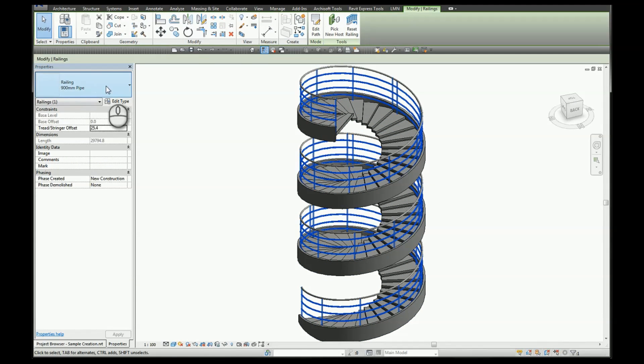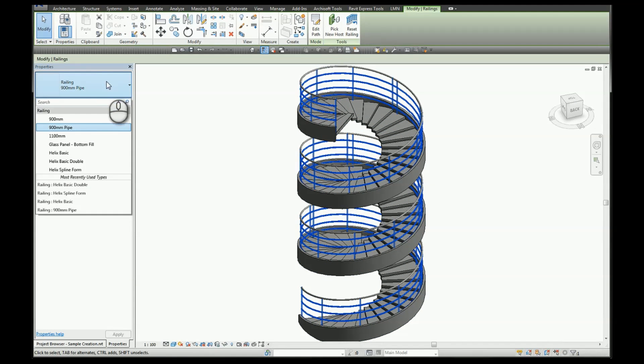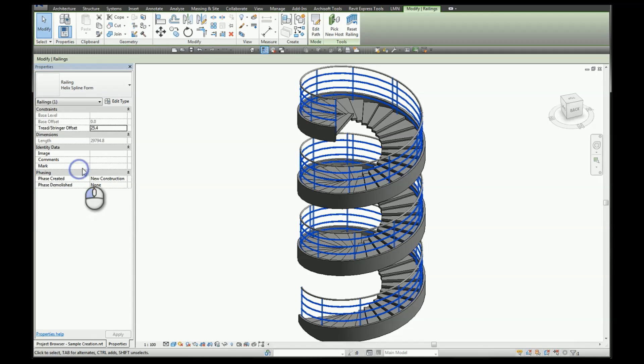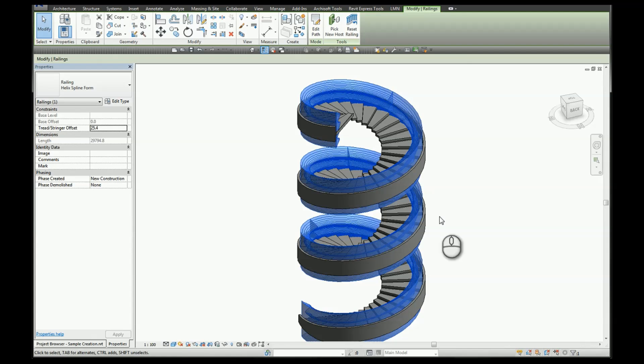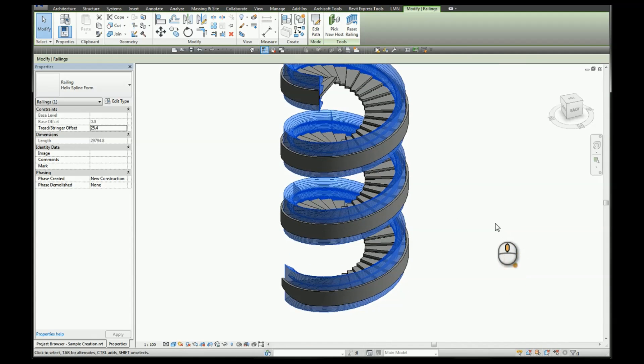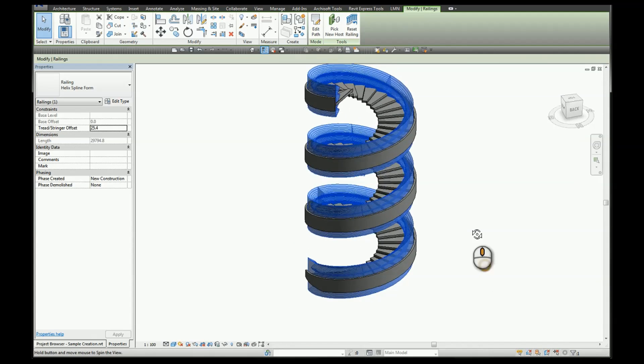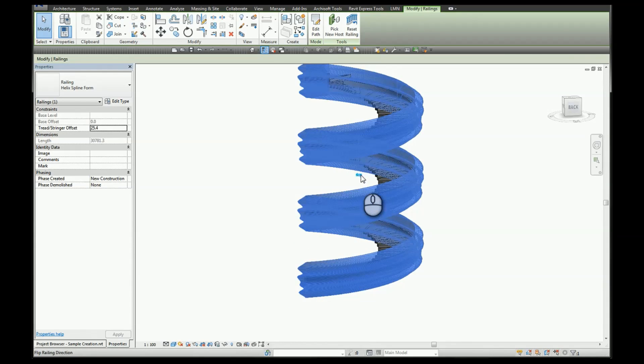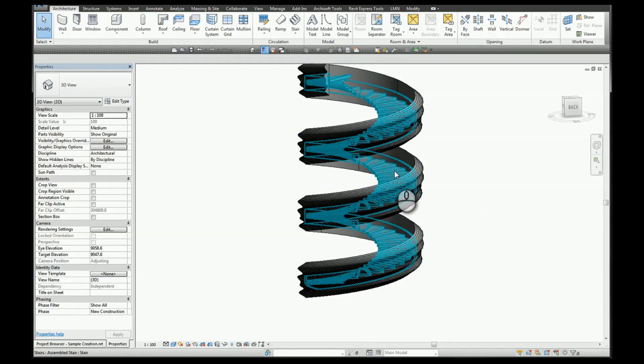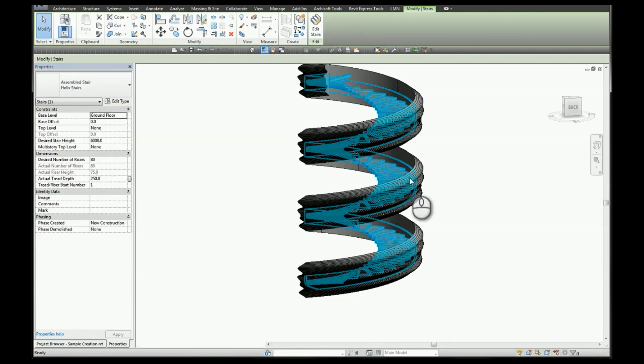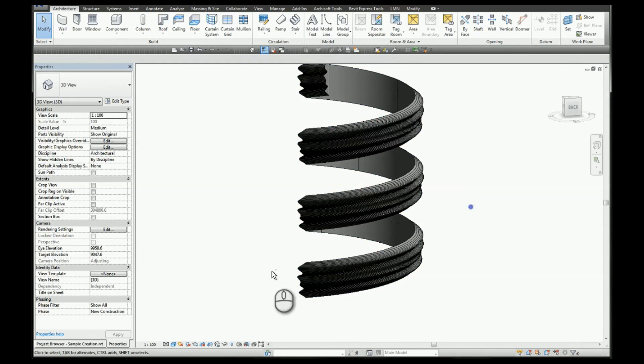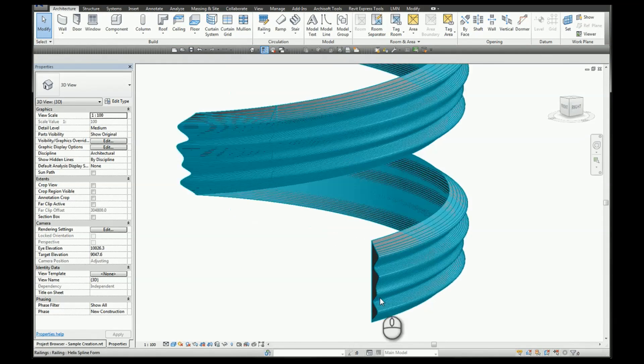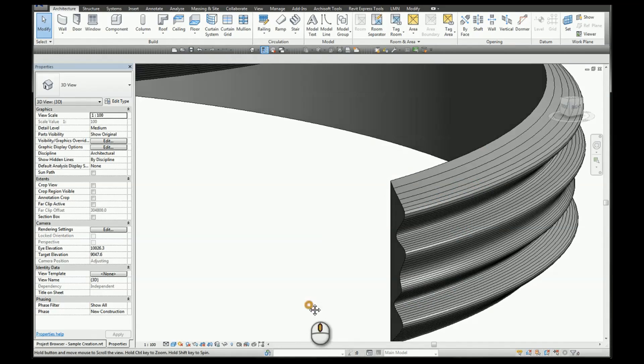Select a railing structure with the form that you want. So I'm going to go with a helix spline form that I used a little earlier. I'll flip that profile and I'll hide the stairs. And you can see here it's the same form but using a railing structure.